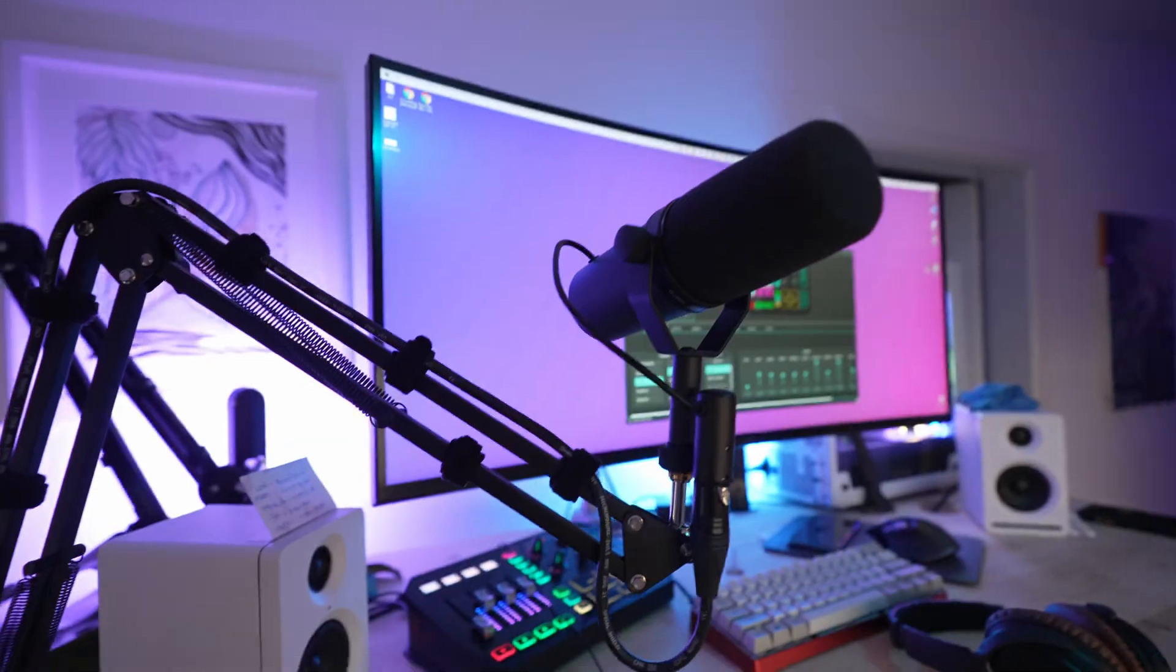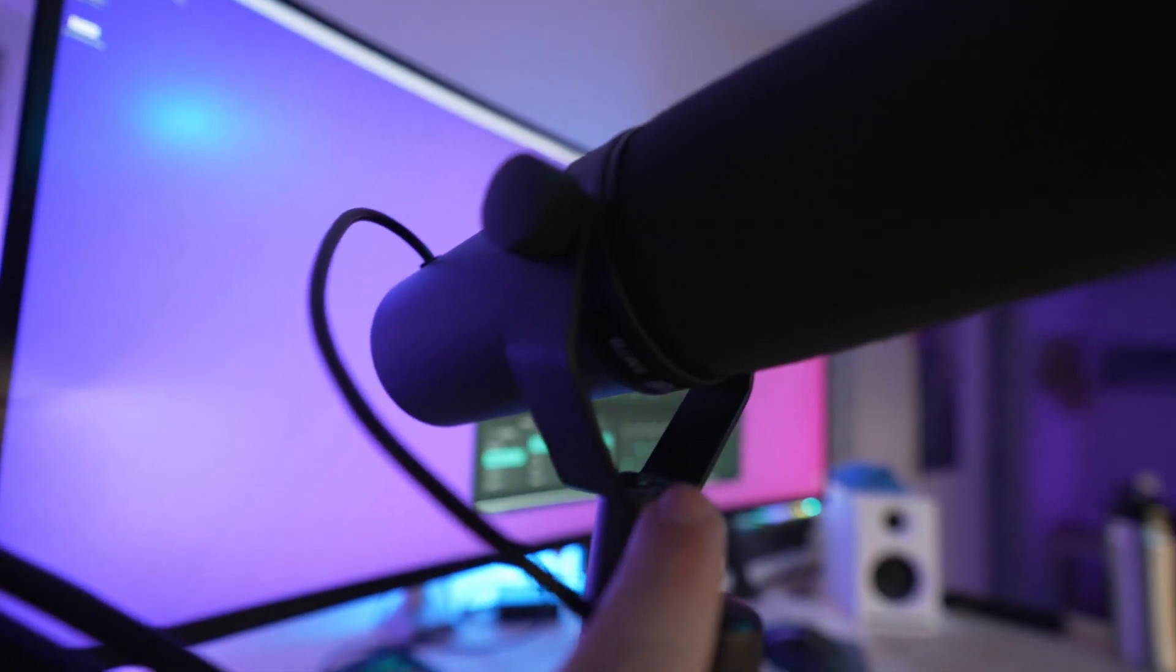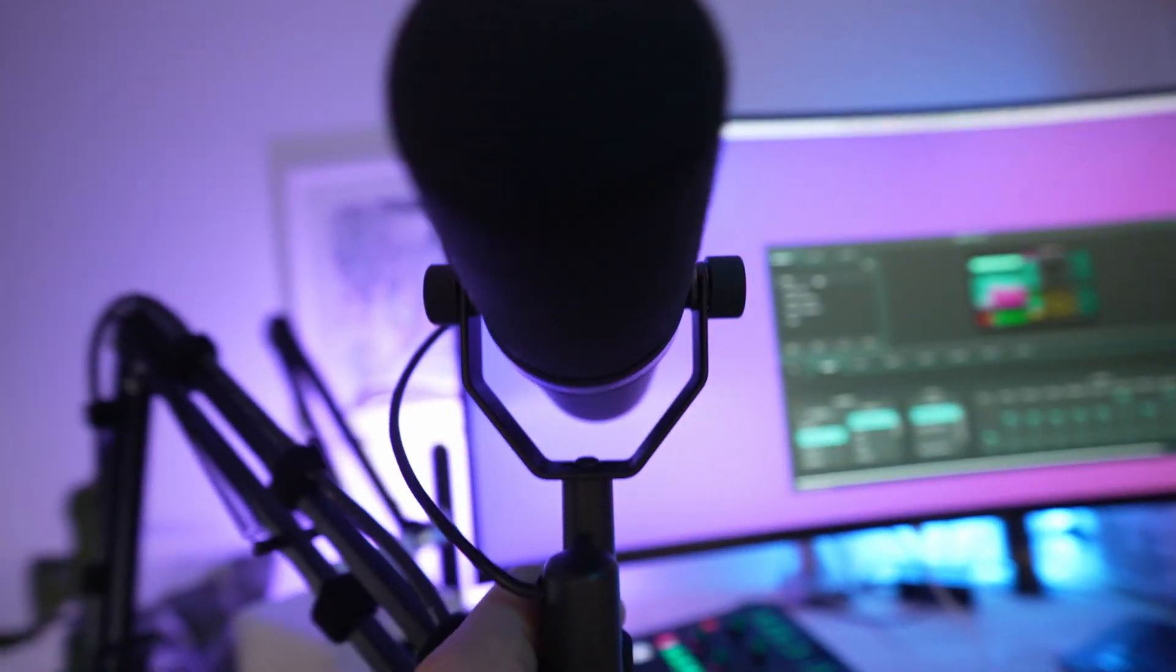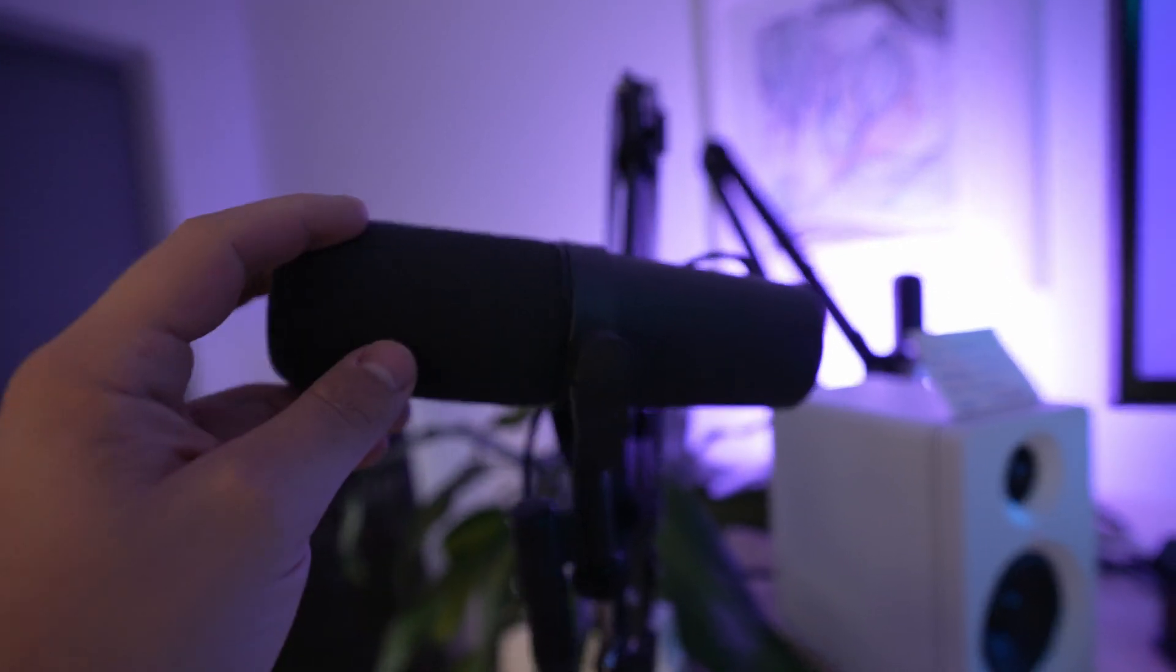This is the Shure SM7B. As you can see, the mic is pretty nice. It's very big compared to the other mics I've previously had.